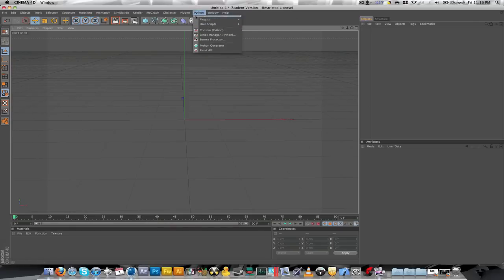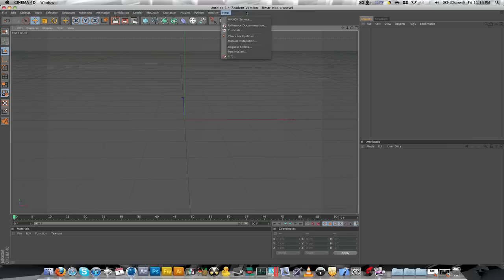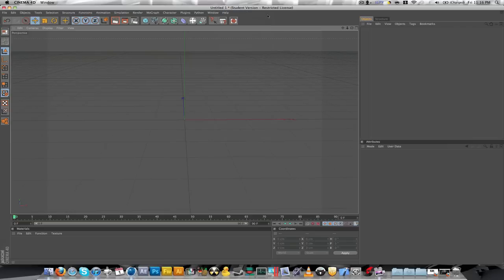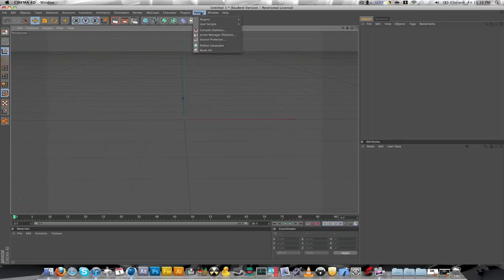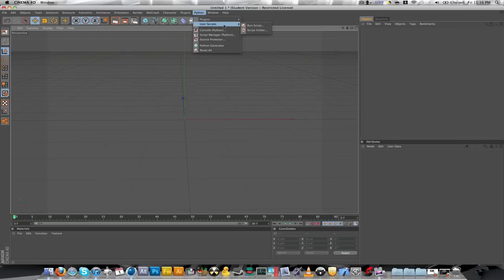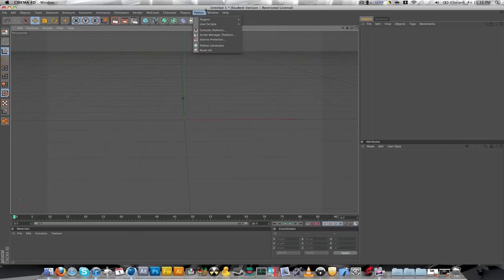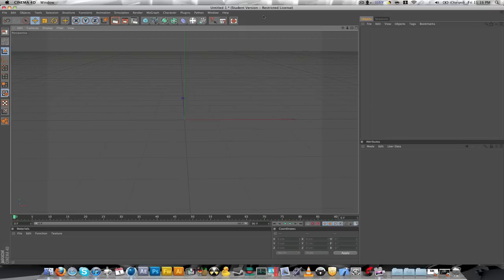Your plug-ins will appear under here. I right now have Throusey. And also, sometimes if you take a plug-in and put it in, it won't appear in the plug-ins category. It'll appear in the Python category. Go to plug-ins, and I have AnyMidi and MagicCubes. I don't know where the other script is I had. I had Xbreaker, but it was kind of garbage.